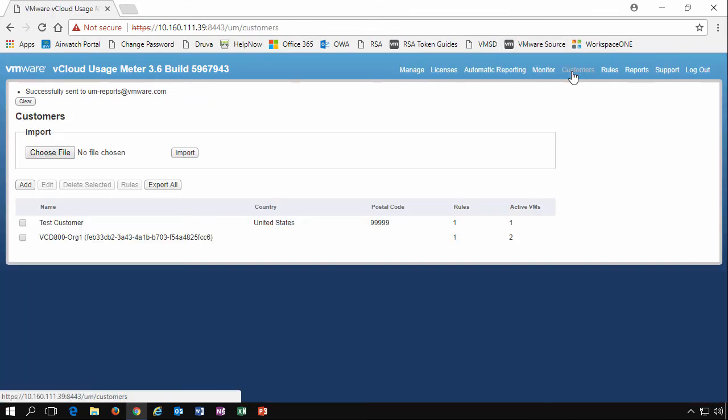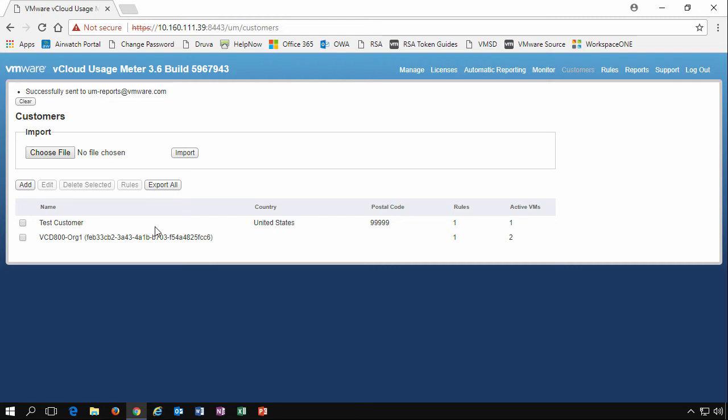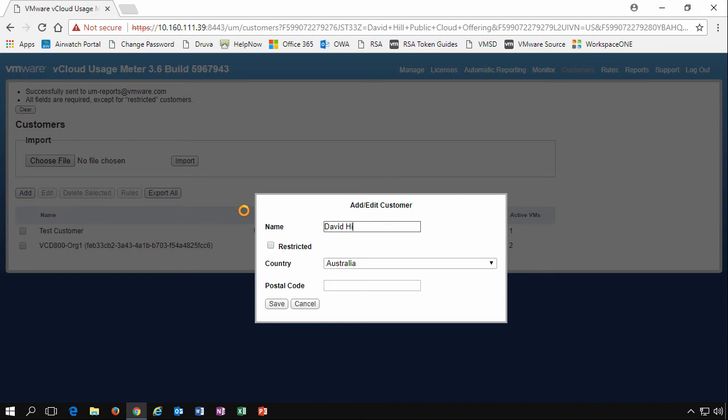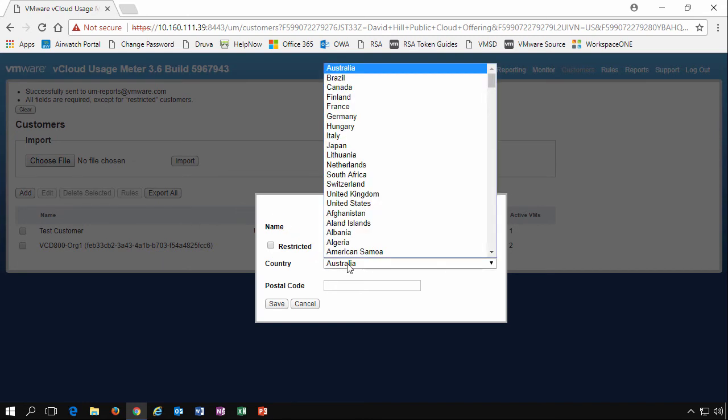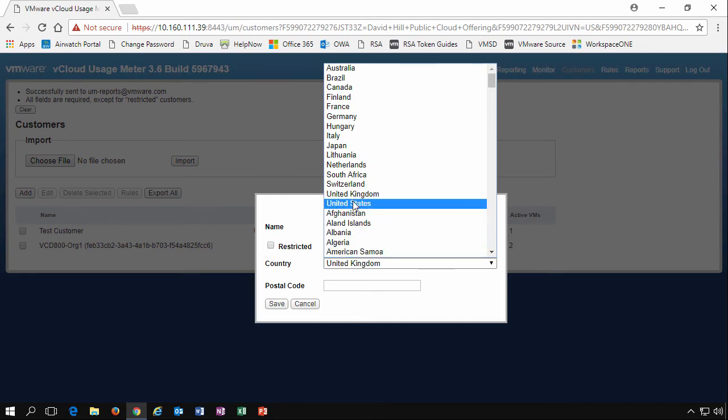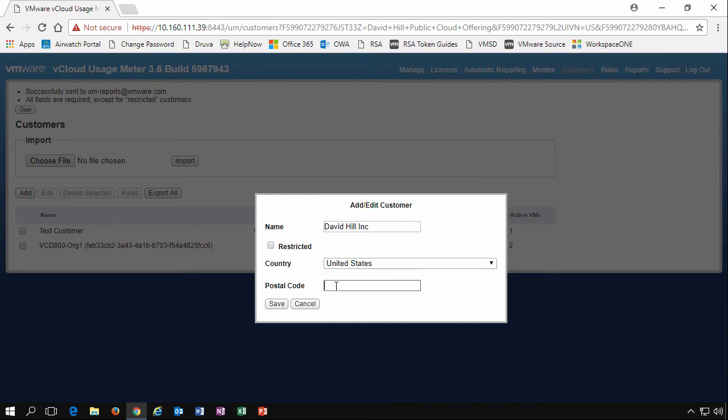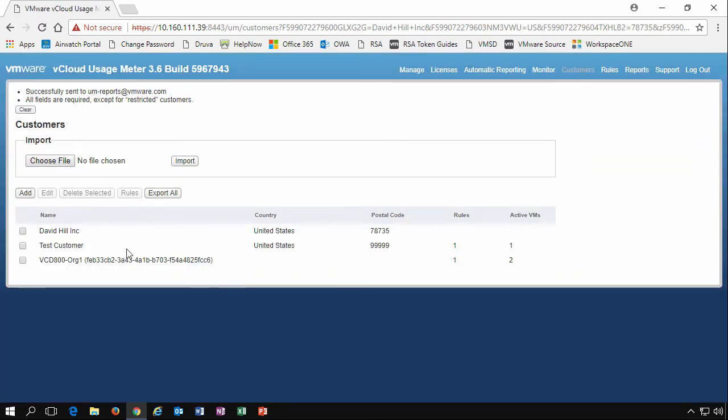Now let's move on to the customers. This is where you can enter in all the information about your customers, create rules and subset information to help you manage the billing for your customers. We'll call this David Hill Incorporated. We'll pick out a country and we'll say we're in the United States. We'll enter in a postcode. So as I live in the US, we'll pick an Austin, Texas zip code. We click Save. And we now see that we have a customer called David Hill Incorporated.